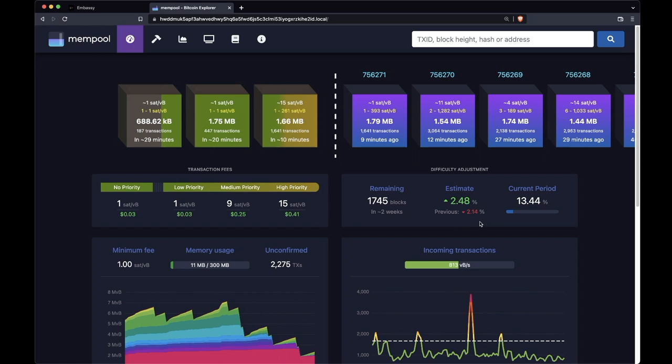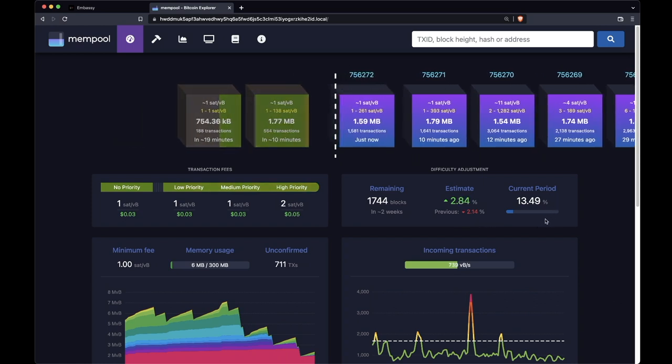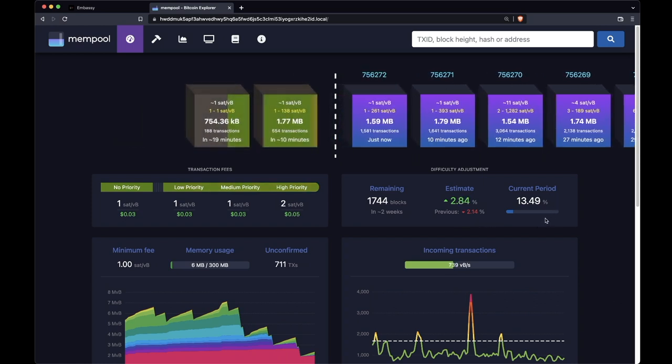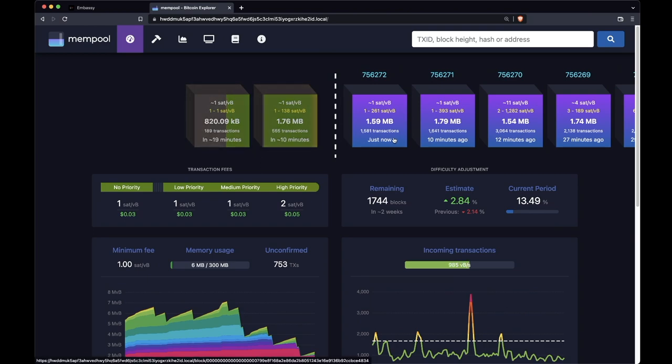It tells us that the previous adjustment was down 2.14% and here it gives us a percentage of how far through the period we are. We just found a new block as well and you see it coming in there in real time.